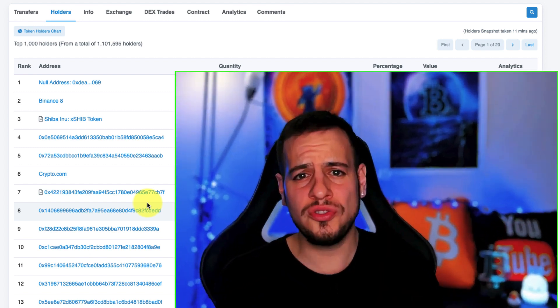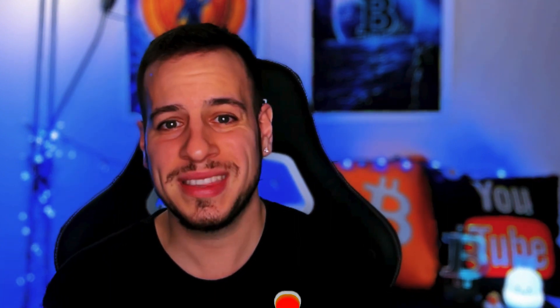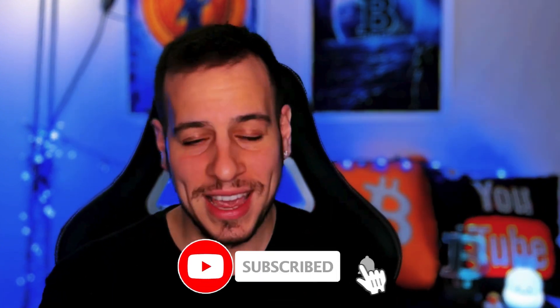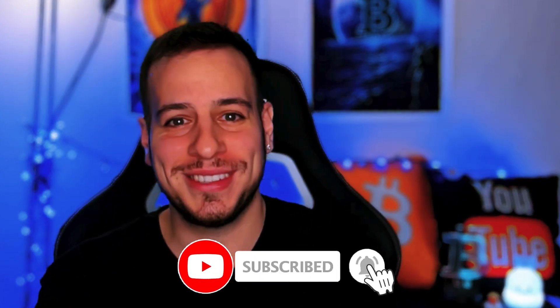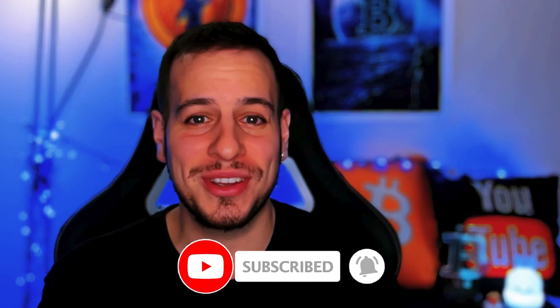So this was basically the tutorial of how to track token holders and why it's important. I hope you guys enjoyed it. Let me know if you have any questions in the comments below. If you like this content make sure to subscribe to the channel and turn on the notifications. Also consider joining the Discord community. Thank you so much for watching this video and I will see you in the next tutorial. Bye bye.